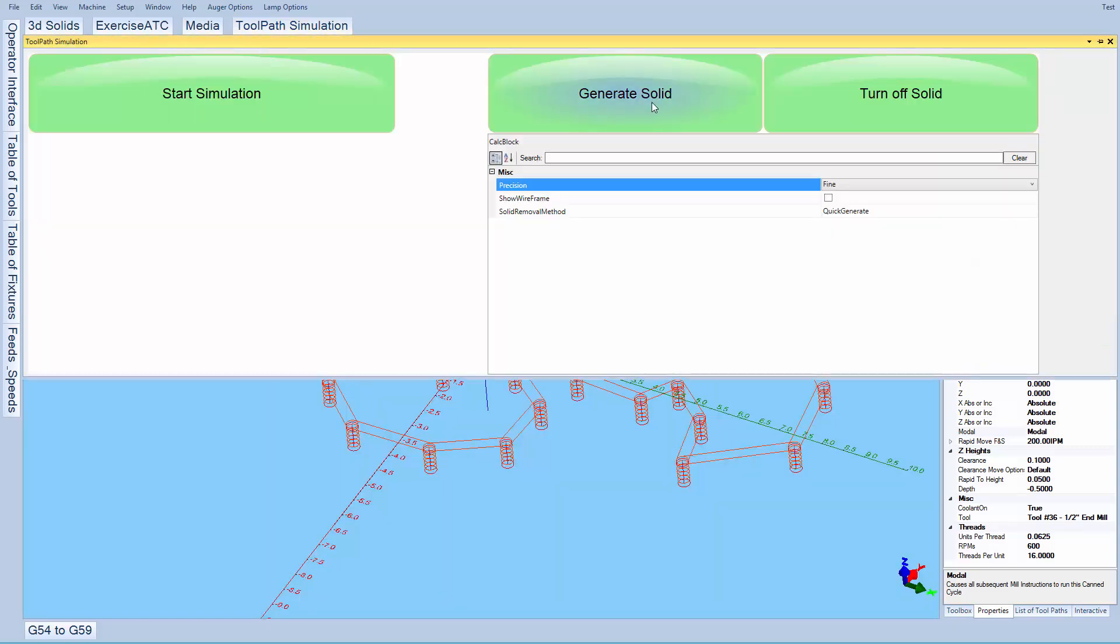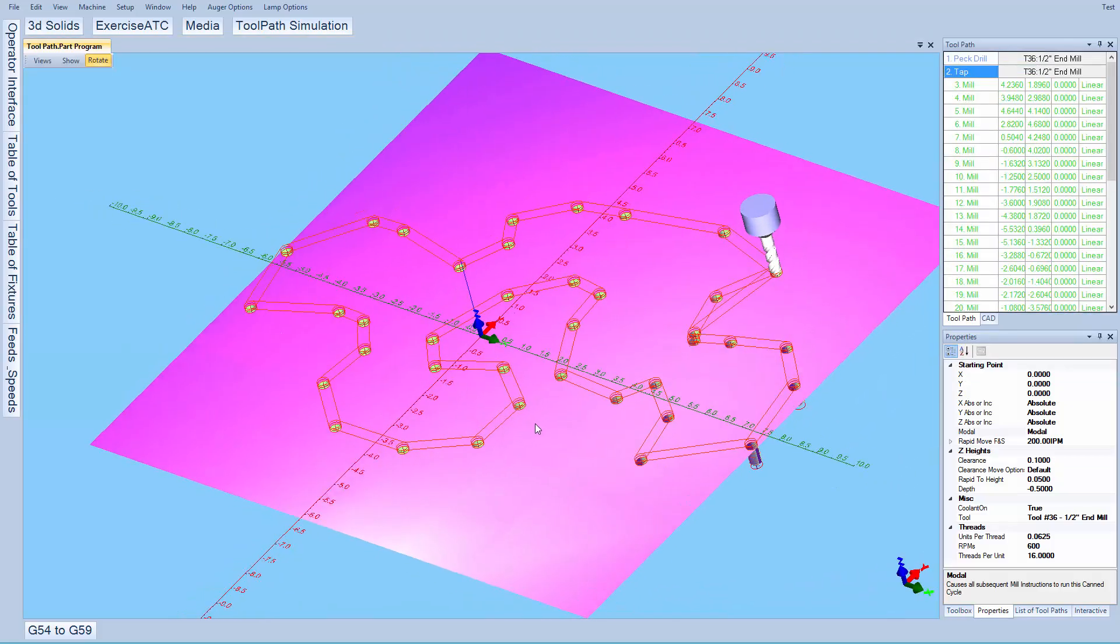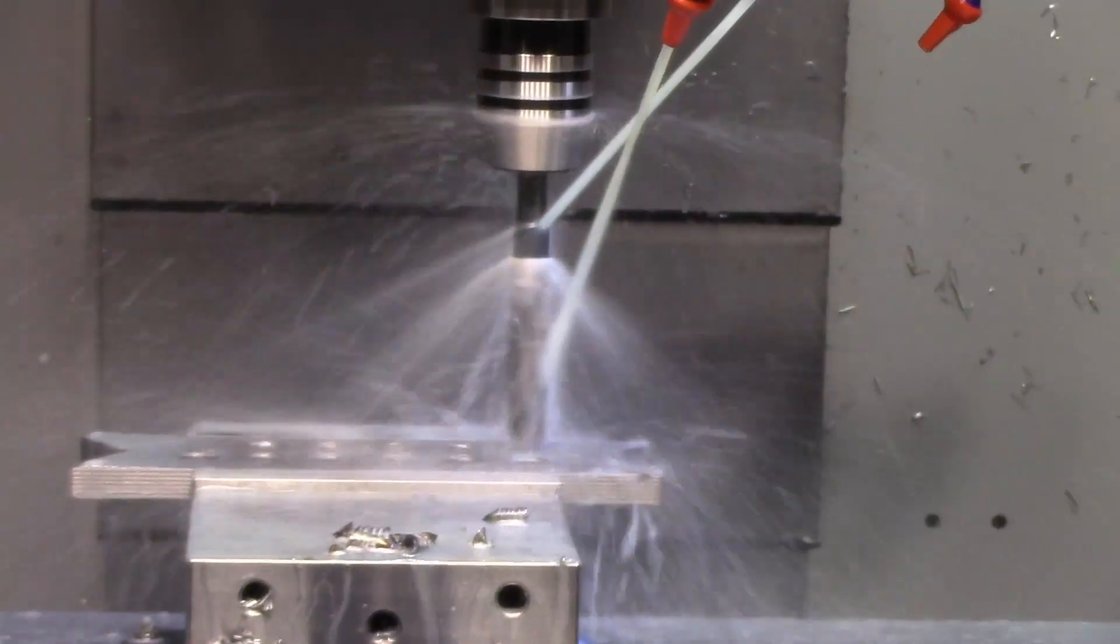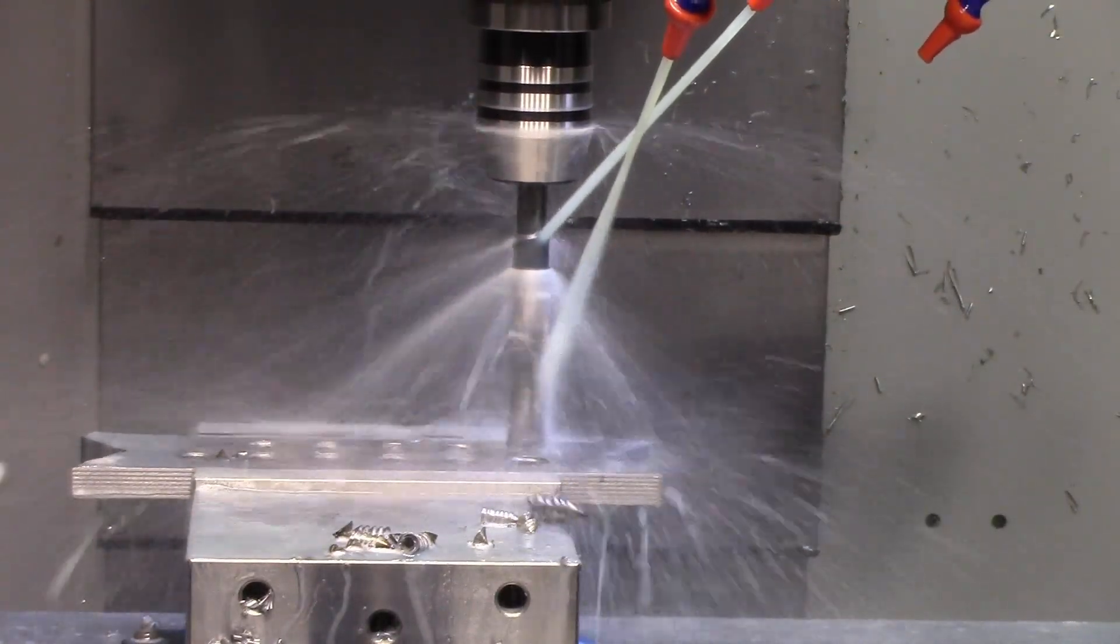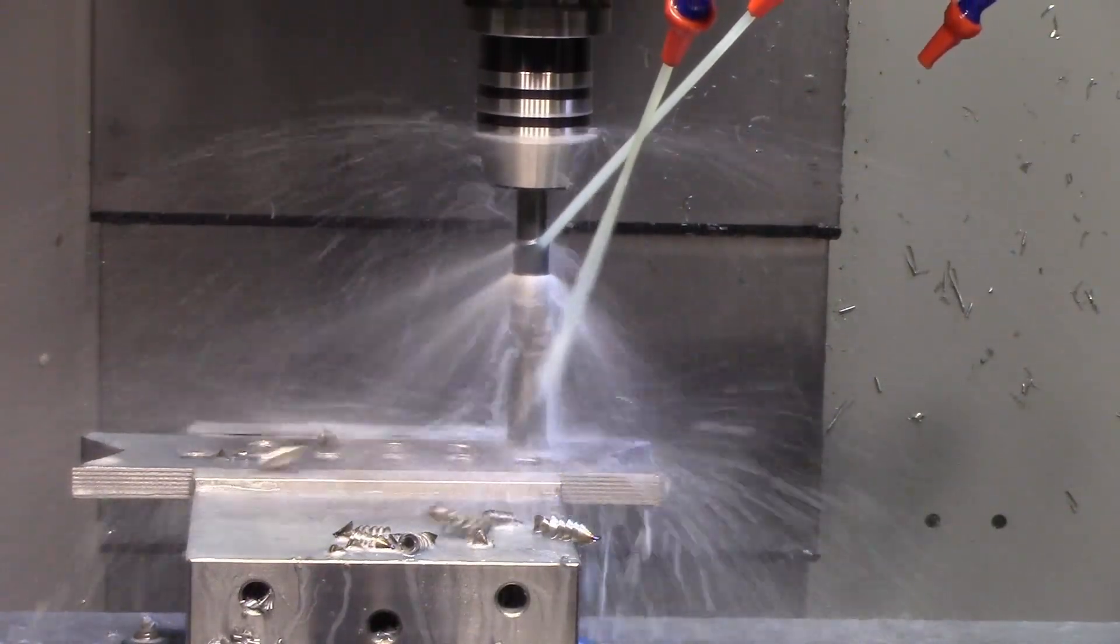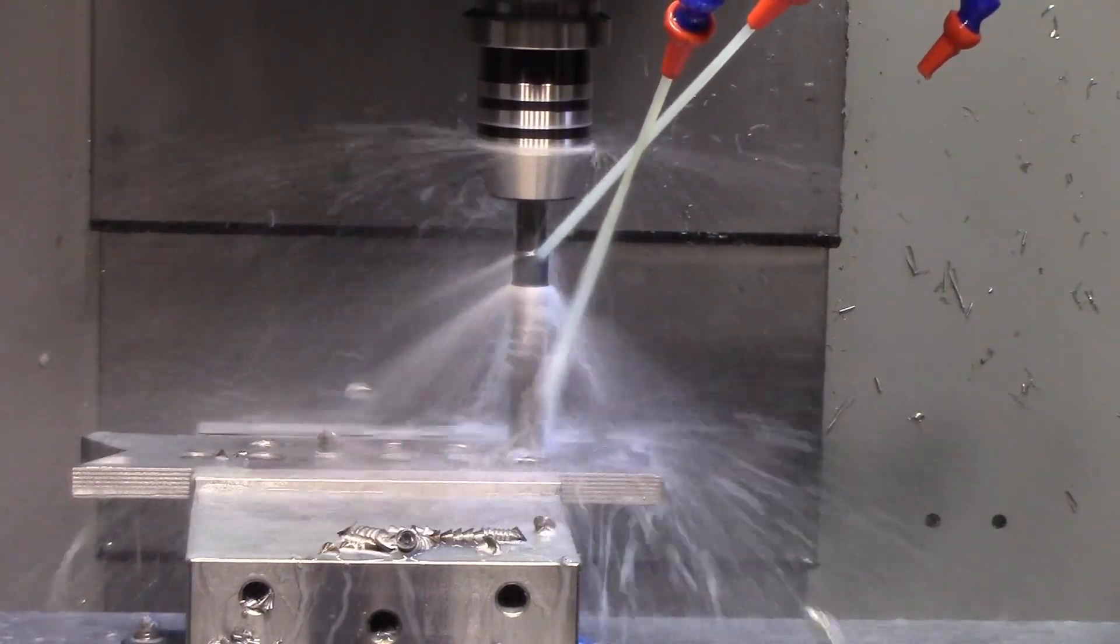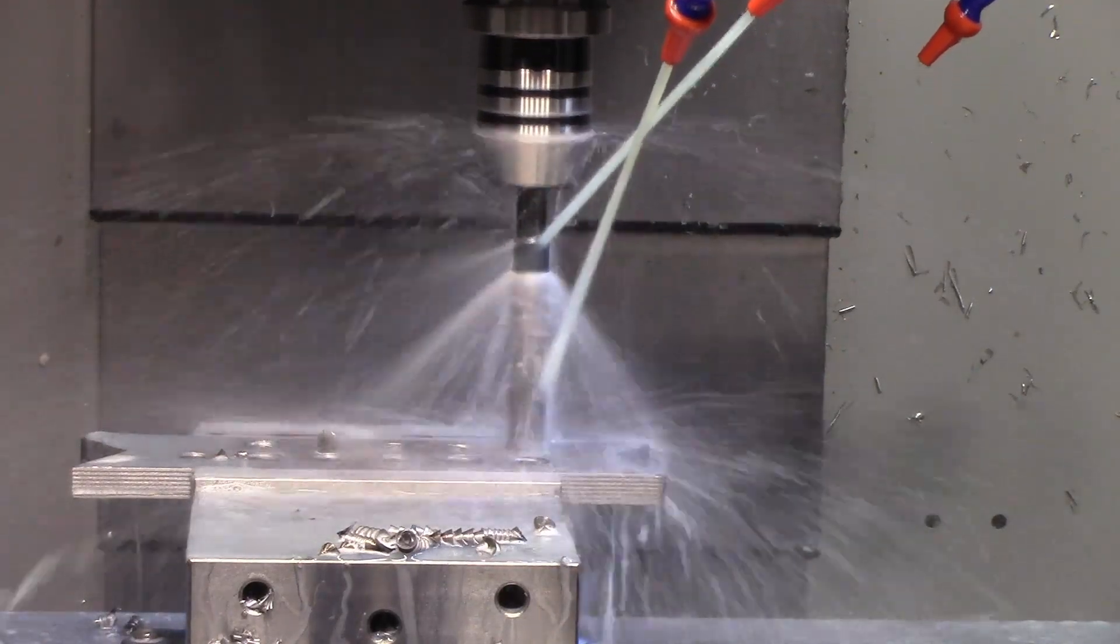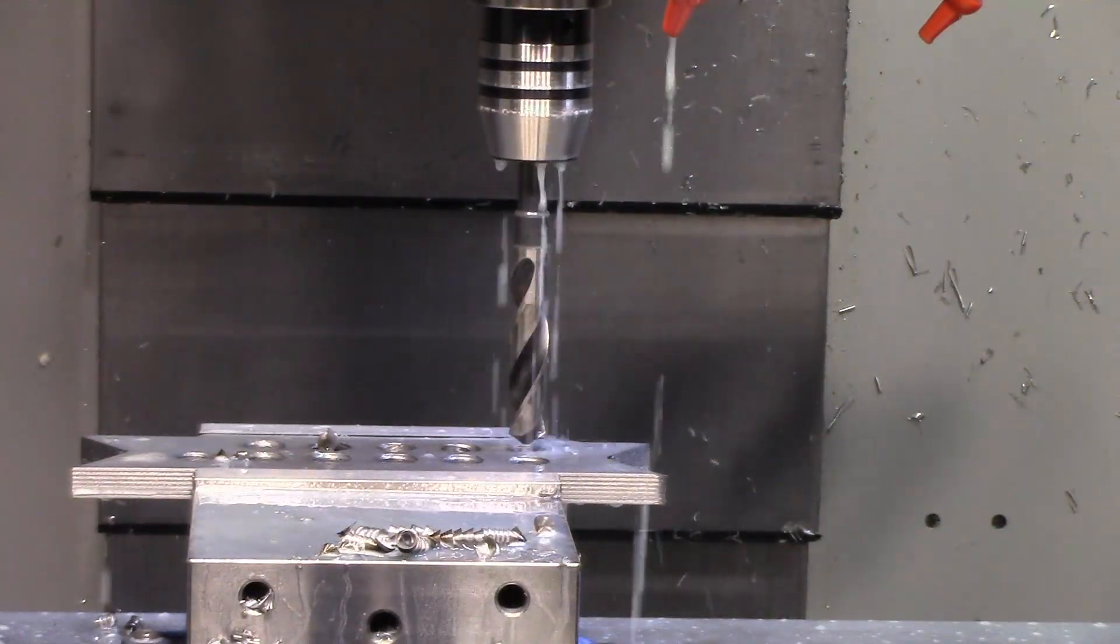You can verify that your program will cut properly before you run it. Just press generate solid on the touch screen and you'll see what will be cut. And here you can see, we'll pre-drill in a few holes with a 21-30 seconds drill, which the machine will then tap with a 3 quarter inch tap.